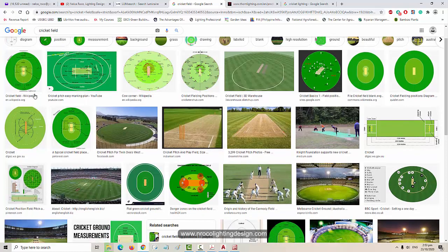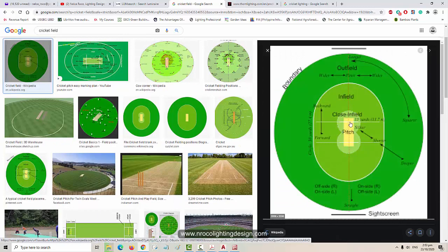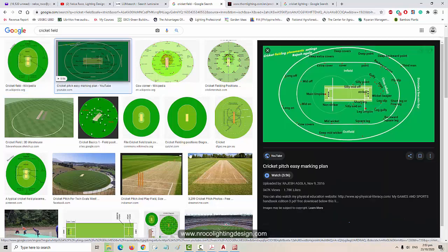You can see here the field of a cricket. Those are close up and show the pitch area - the one with the yellow - and the infield in yellow-green, and the outfield which is totally green. This is how the cricket field looks like.